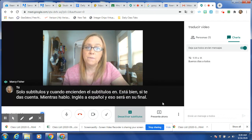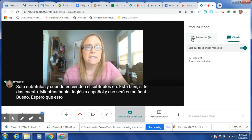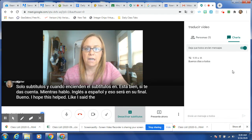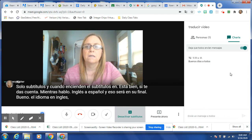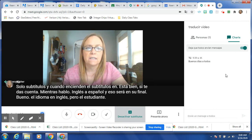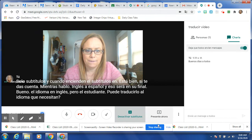I hope this helped. The teacher should leave the language in English, but the student can translate it over into the language that they need. Hope this helped.